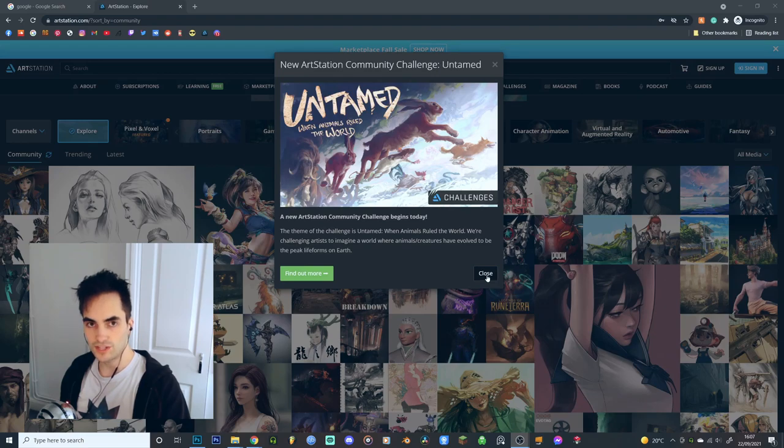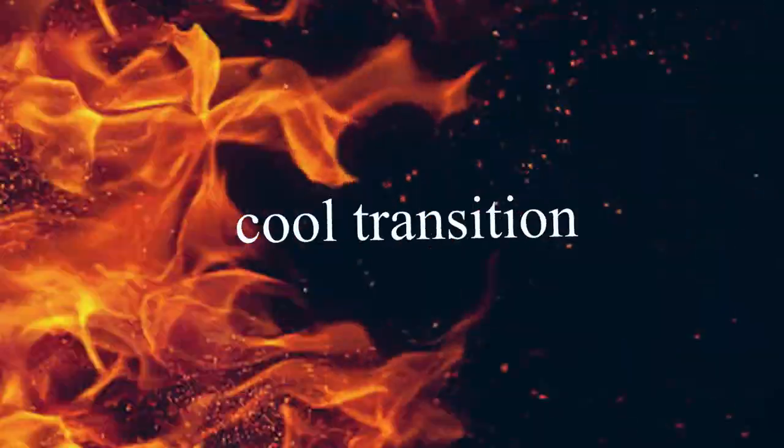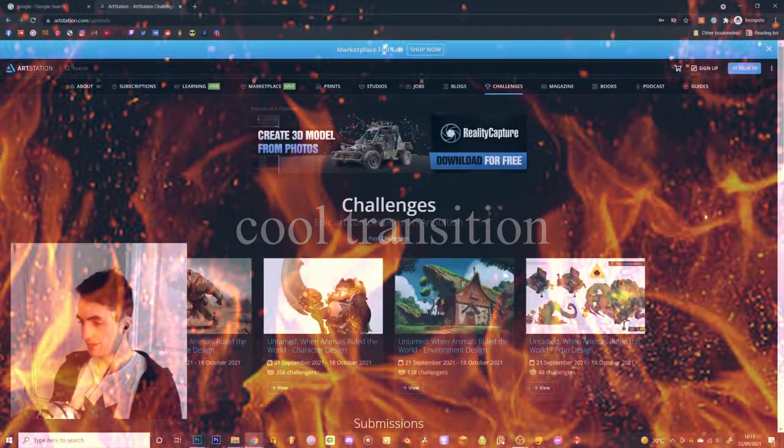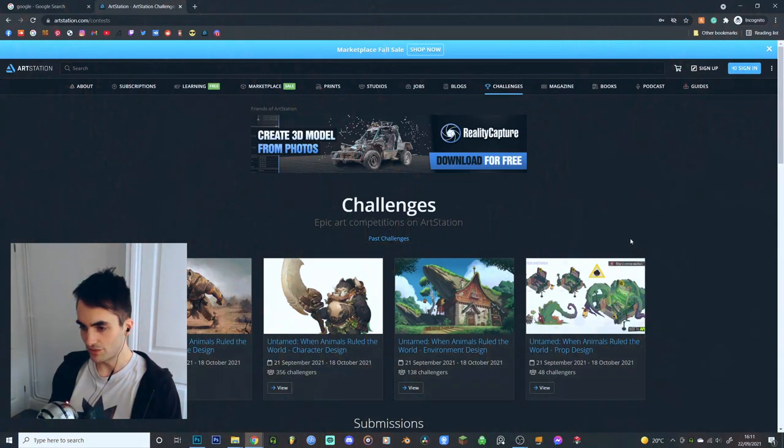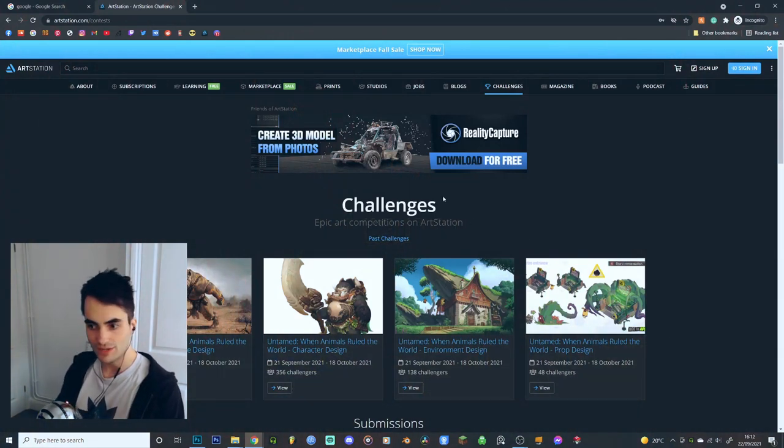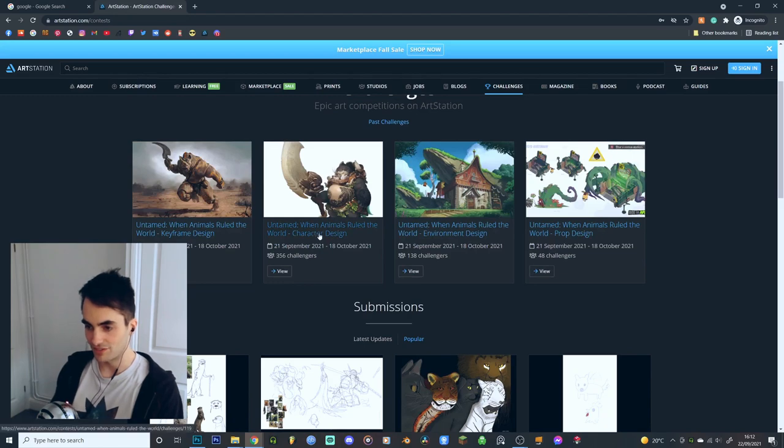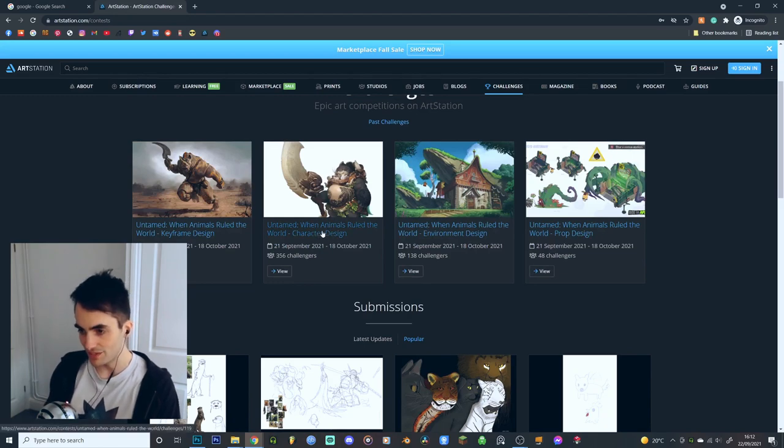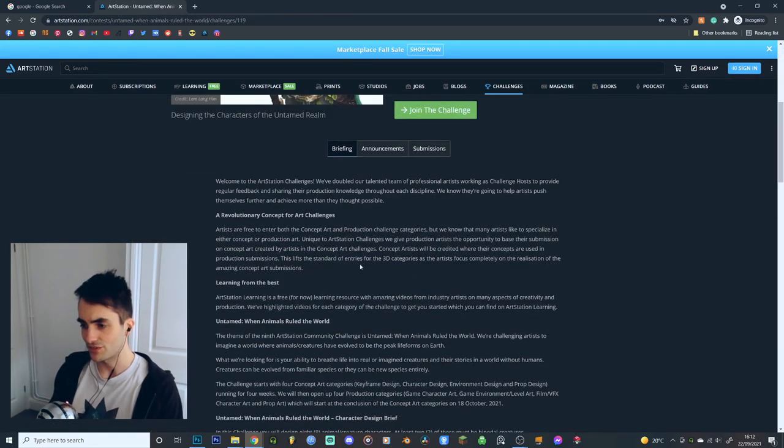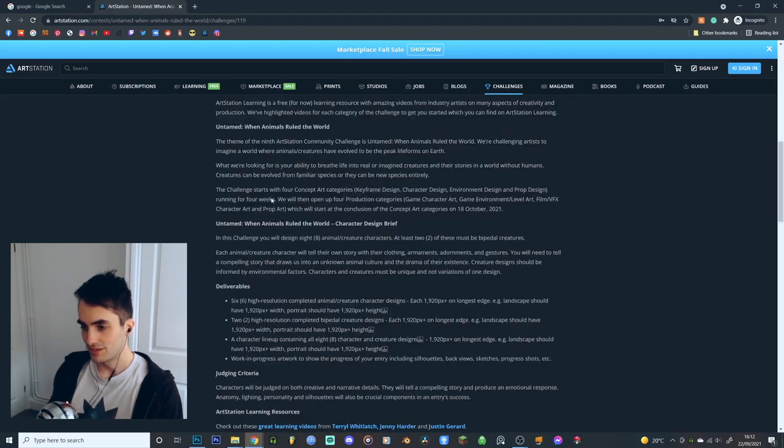Ah, a new ArtStation challenge! There is a new ArtStation challenge. Where do we begin? I am hosting the character design challenge along with Susannah Helmick this year. And of course, why not start with the challenge page?